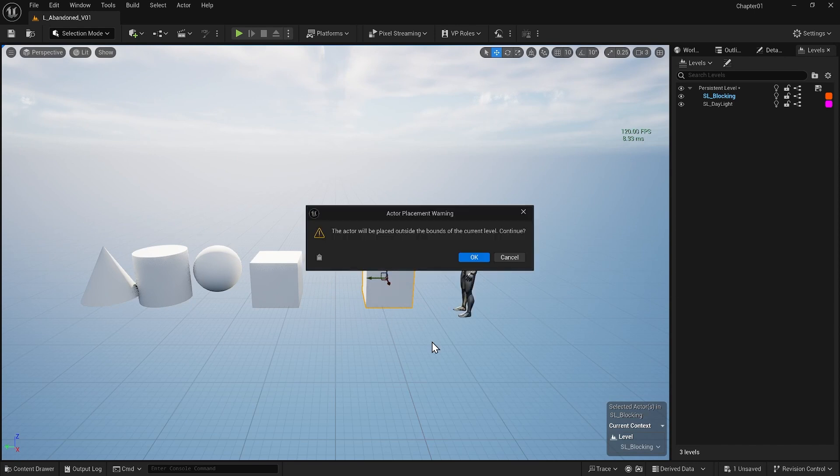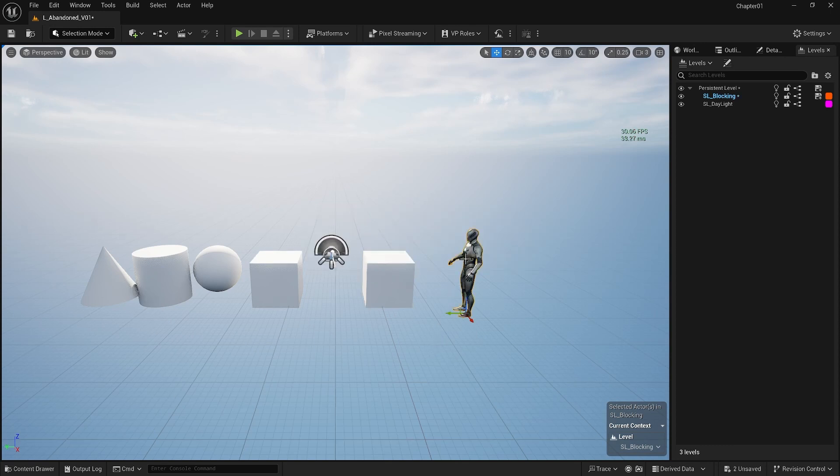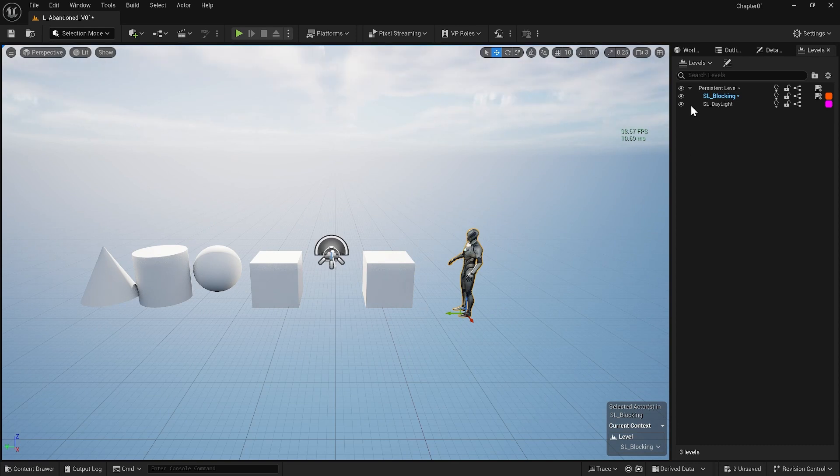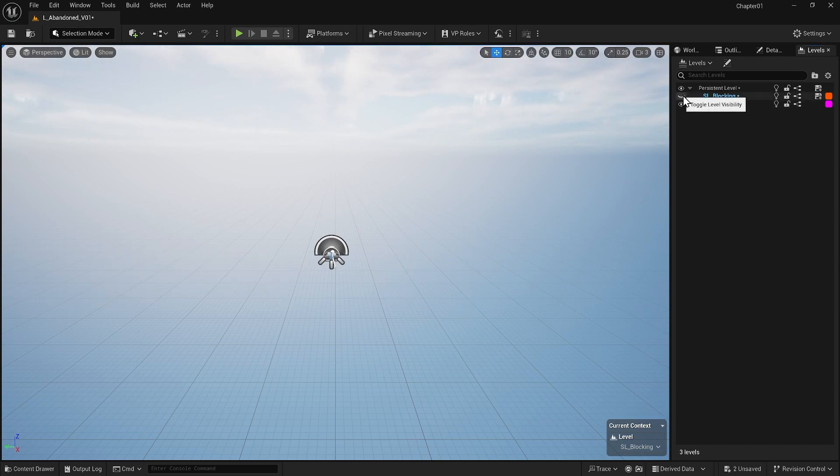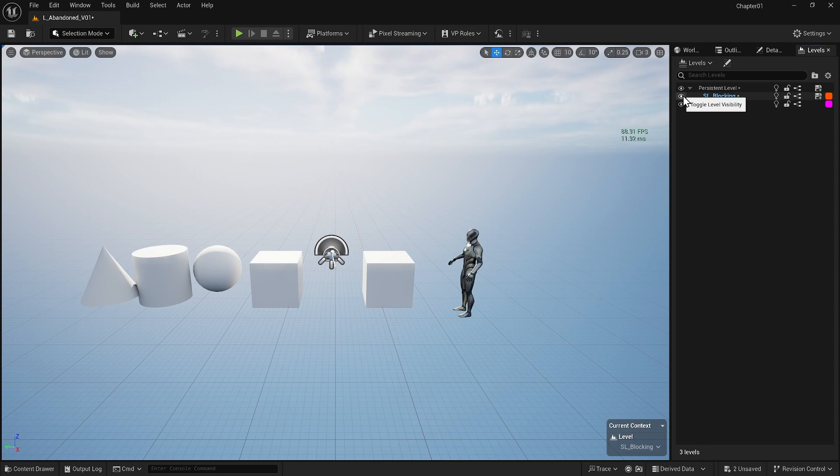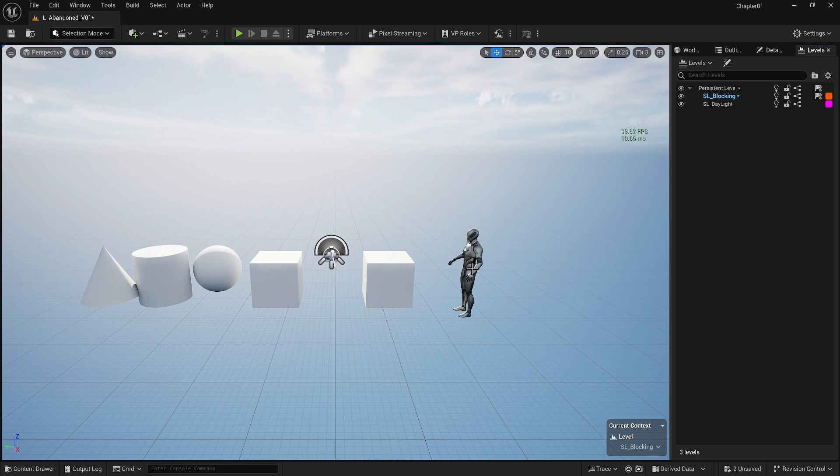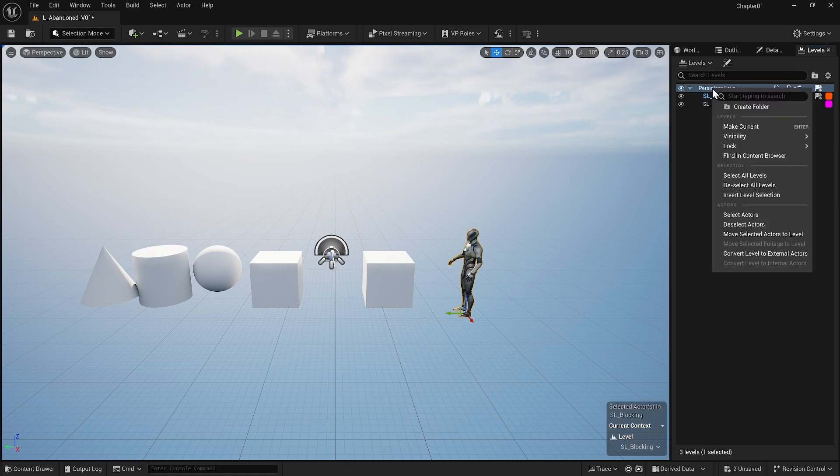Essentially, since we are putting this new actor in an empty place inside the level, it is giving me this warning. I currently have the figure inside my blocking sublevel, but I need it moved to my main level since I am going to use it later even after blocking to check my scene and see how it looks from a human scale point of view. So I will select the figure and move it to the main level.